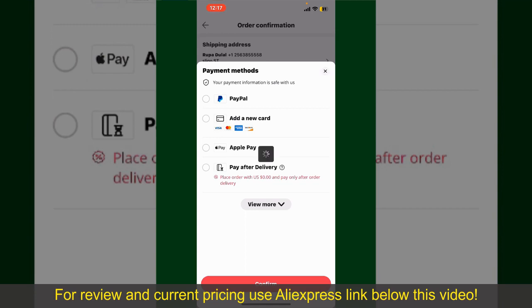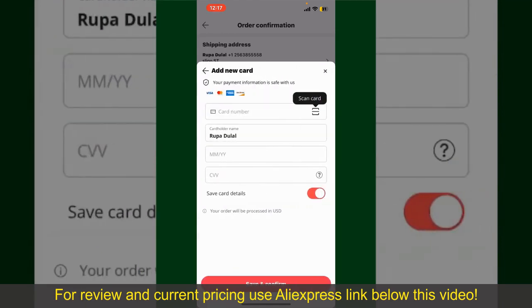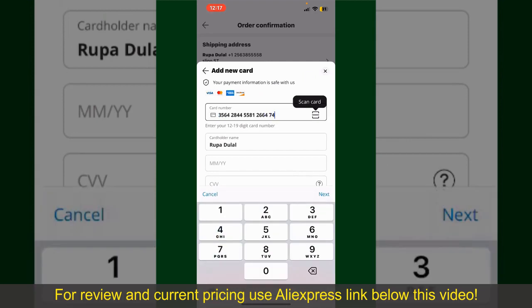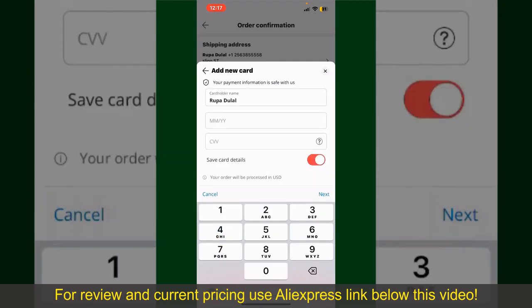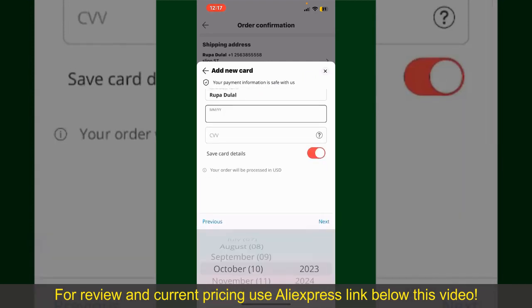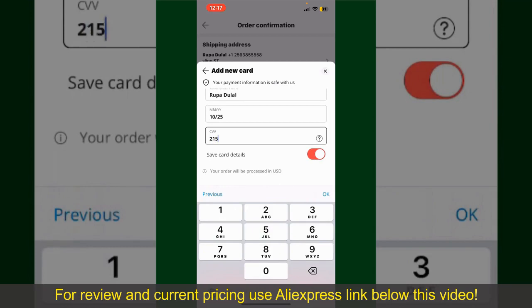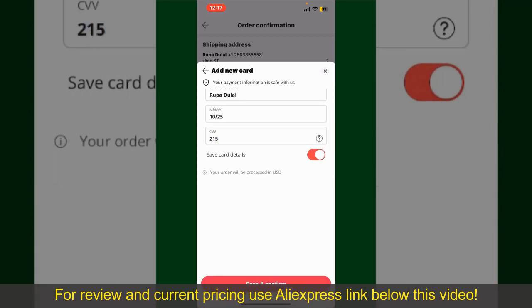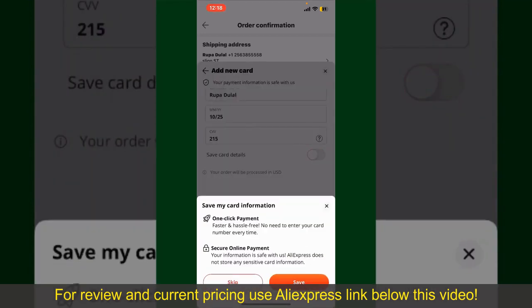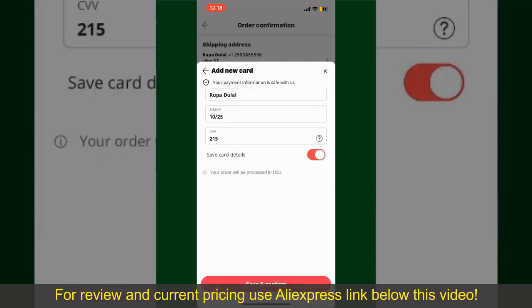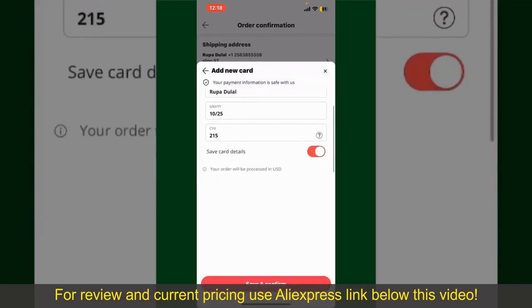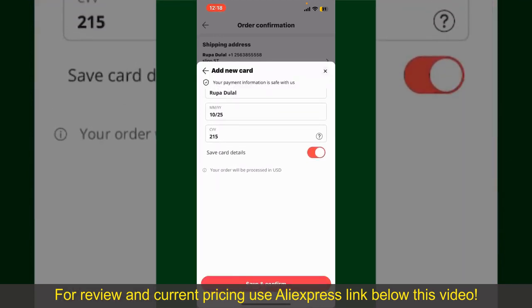Select one of the options as a payment method. In my case, I'm going to choose the Add a New Card option. You can then scan your card with the help of the scanner button, or manually enter your card number in the text box. Enter your card details — your name, your card's expiry date, and the CVV code for the card. If you want to save this card's details, you can toggle on the button where it says Save Card Details.